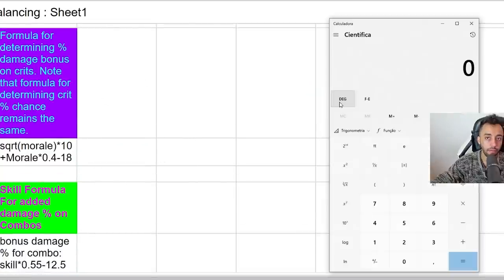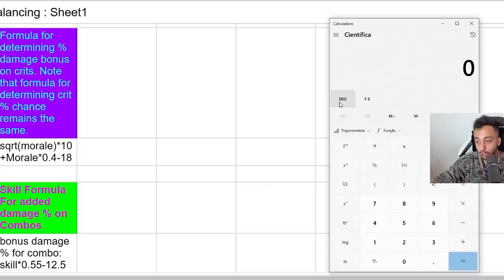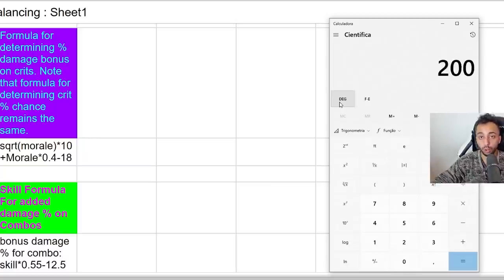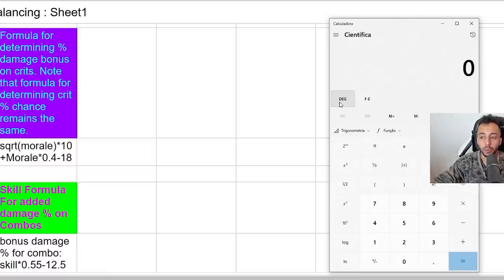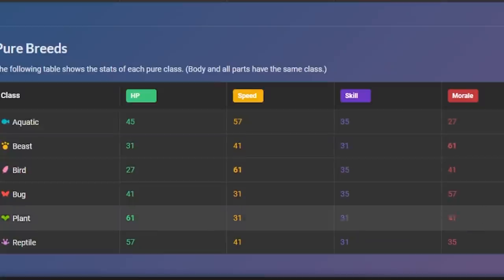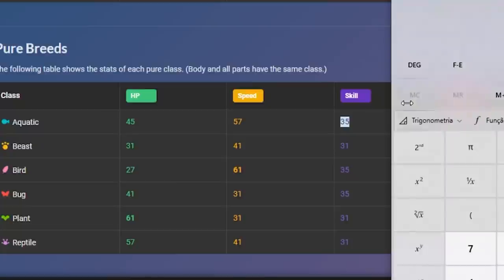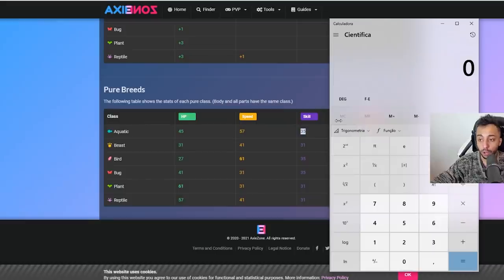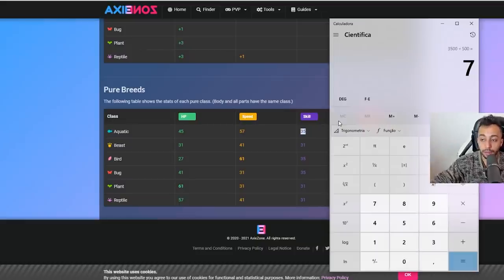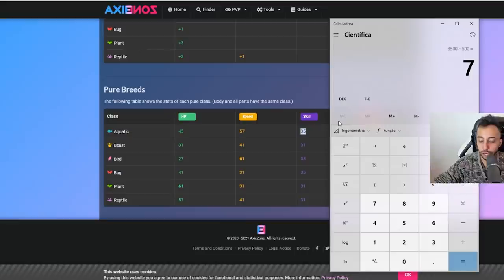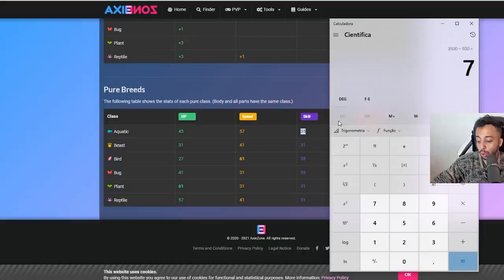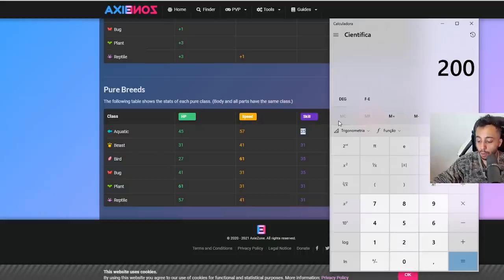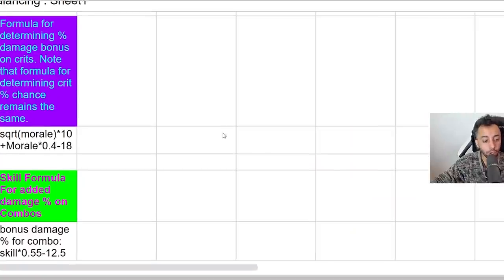An even bigger change is actually the formula to skills. The way skill used to work is like this: let's say using two cards that do 100 damage. You would go with 100 times 35 divided by 500, and that is the bonus damage with that card. Your 200 damage combo would actually do 214 damage.